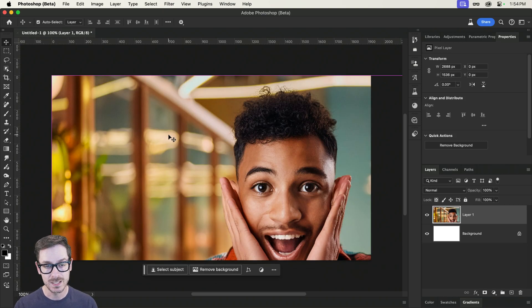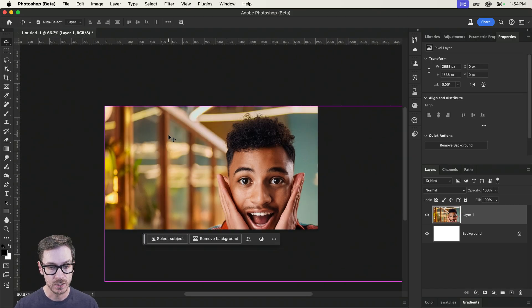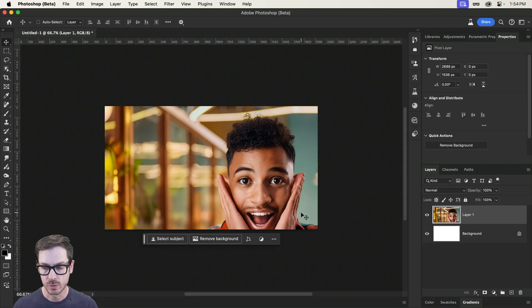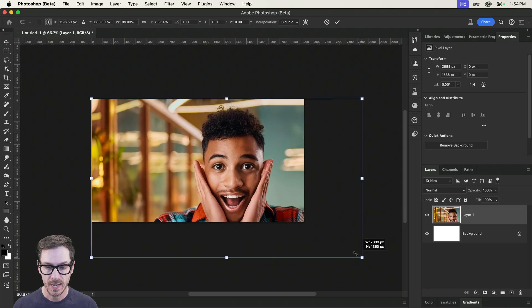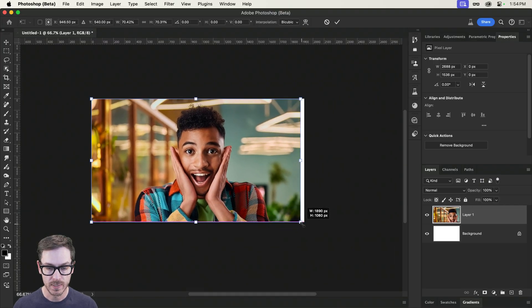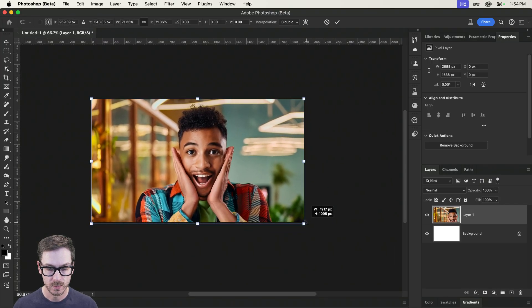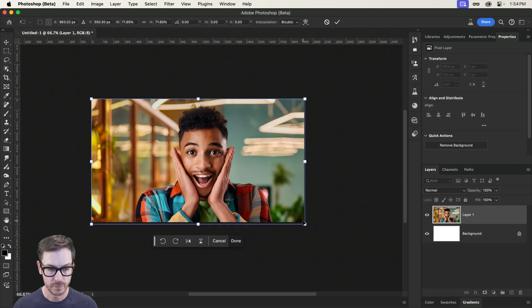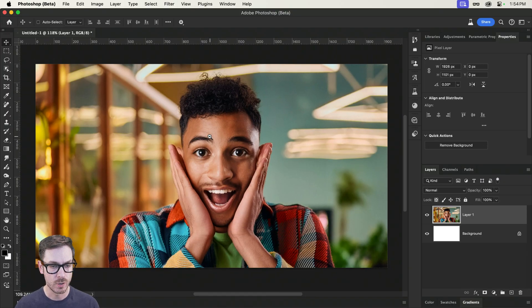All right, I'm going to paste this image in here. Now pasted it quite large. So I'm just going to transform, command and control T, and drag it on down. Perfect. All right. So we have our initial image.